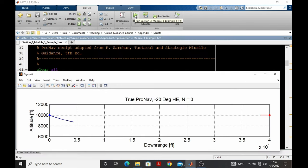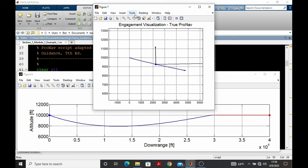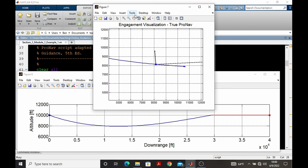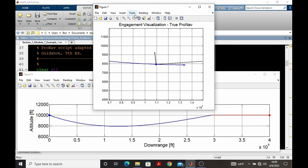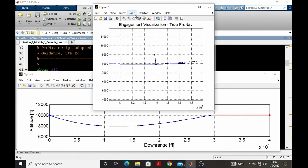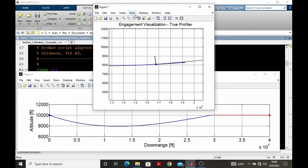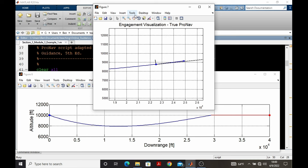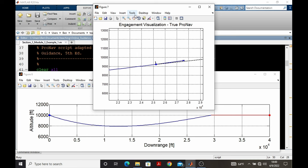In the Missile Guidance Fundamental short course, you'll also recall various animations. This appendix will cover how to create animations of the engagement and how to make them into video files for later playback.